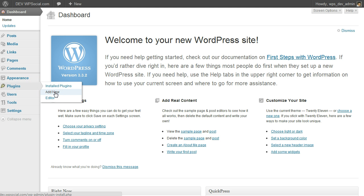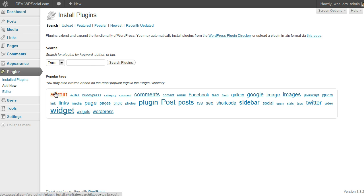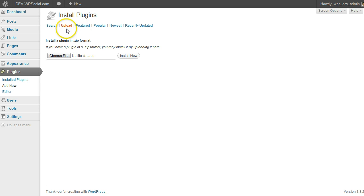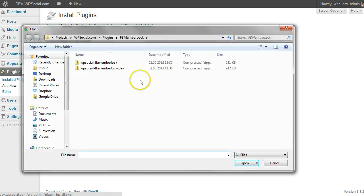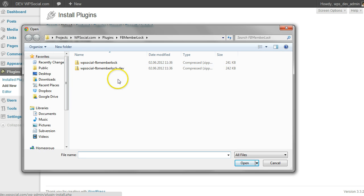And then at the top on Upload, choose file, and then you need to navigate to the place where you saved your plugin you want to install.